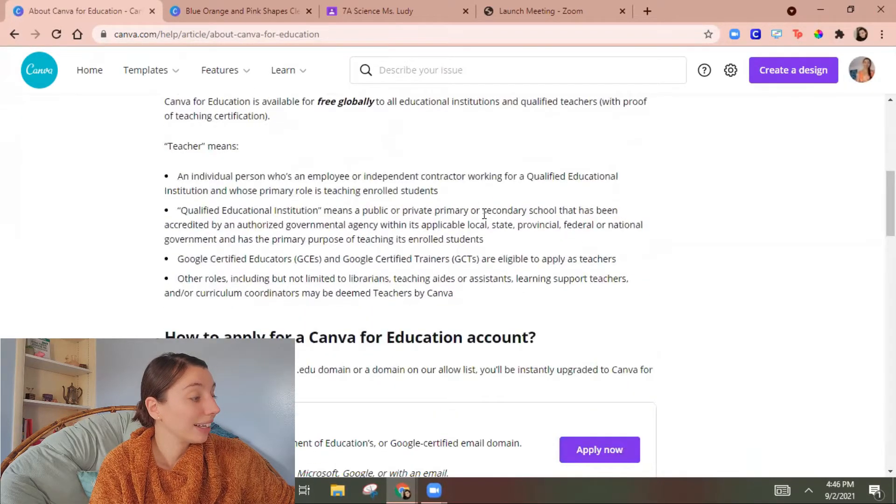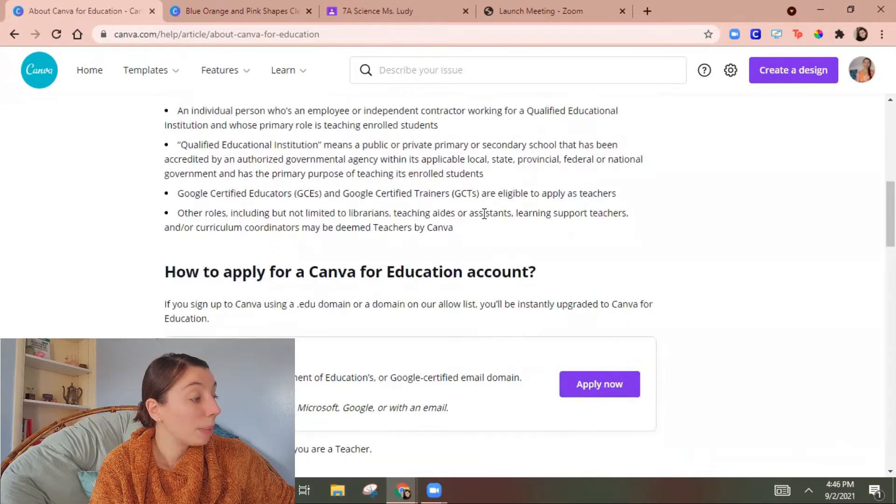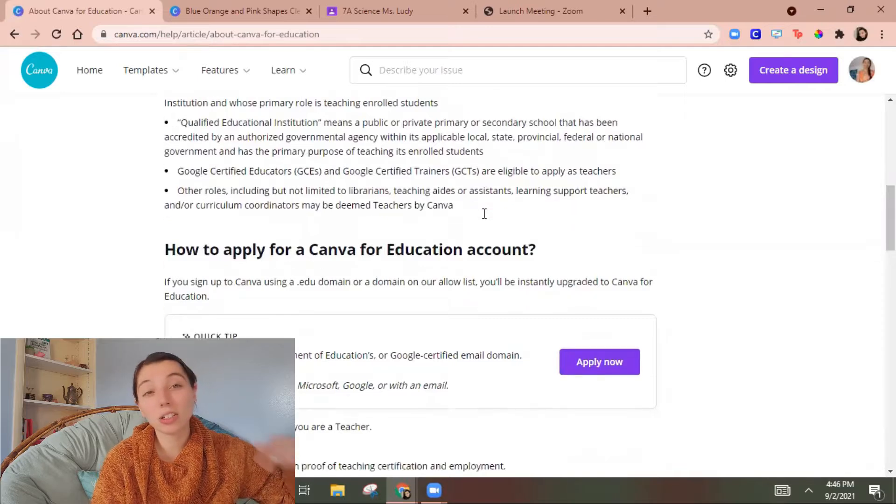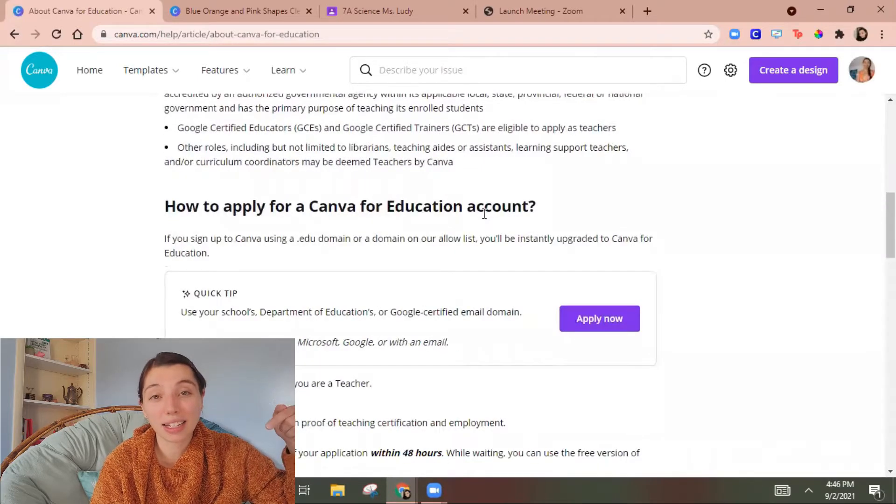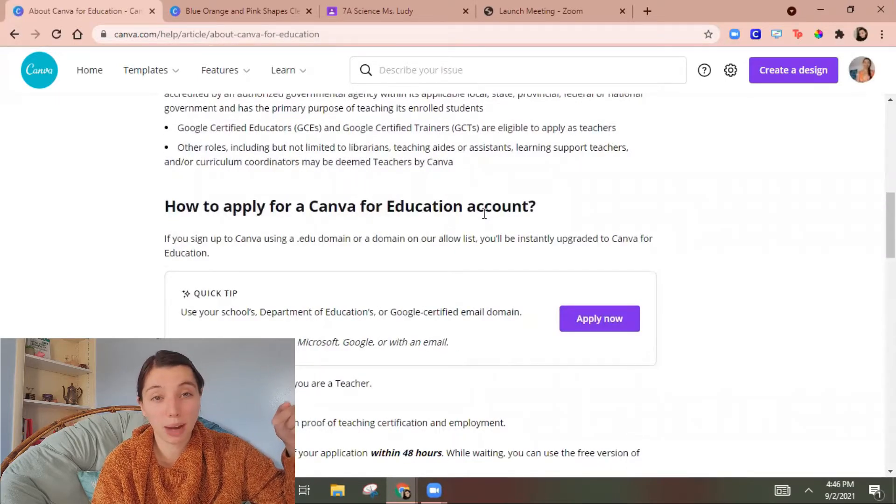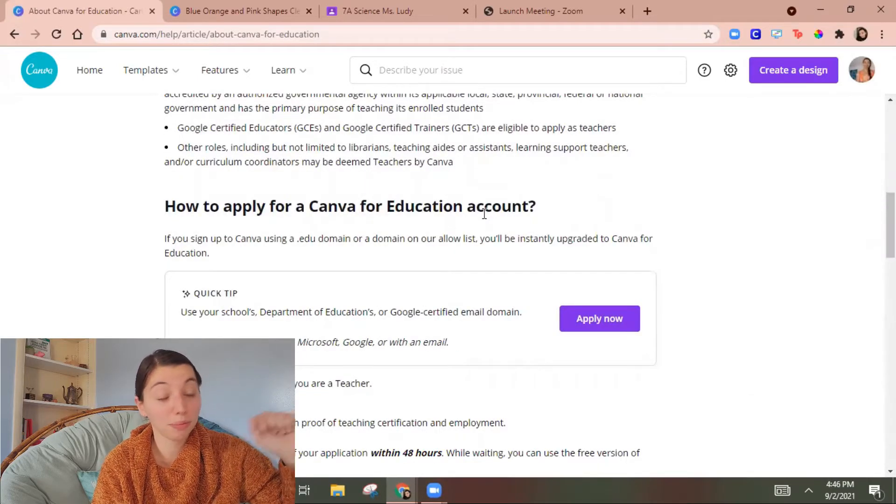So go ahead and click that apply now button and I also leave that linked in the description down below for you. And then I just use part of my offer letter or like your school ID badge to get verified.